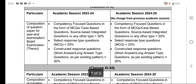Regarding the composition of the question paper — a very important point — the same pattern from 2023-2024 will continue. Competency-focused questions in the form of MCQs, case-based questions, or source-based integrated questions will account for 50% of the theory examination. For an 80-mark theory exam, that means 40 marks will be allotted to these.